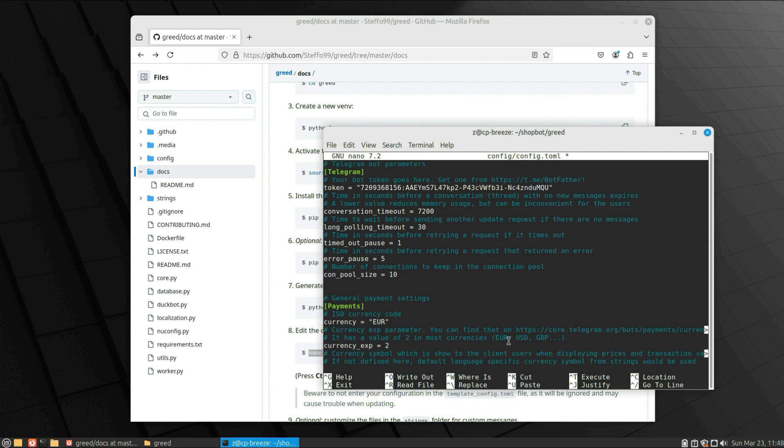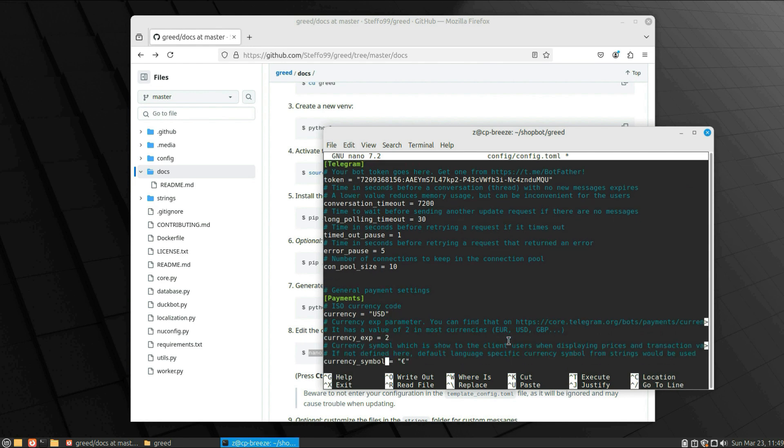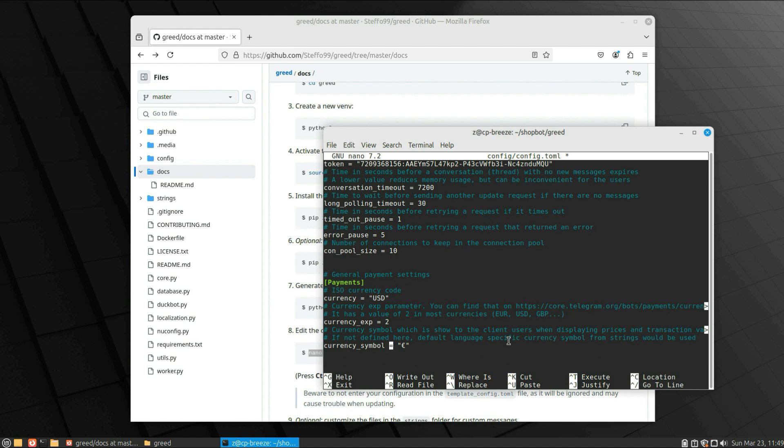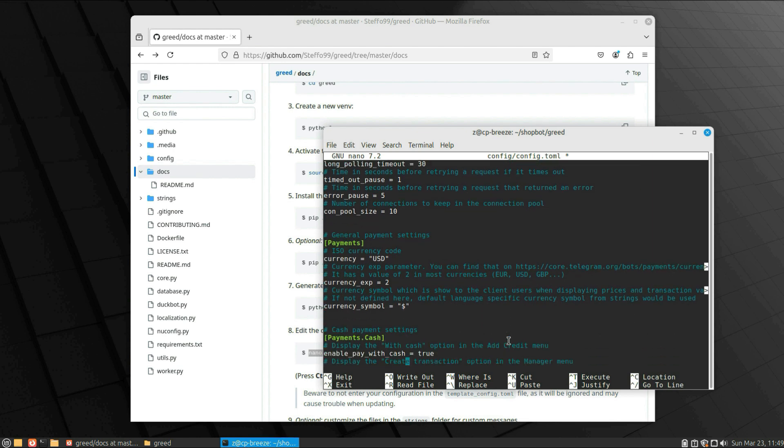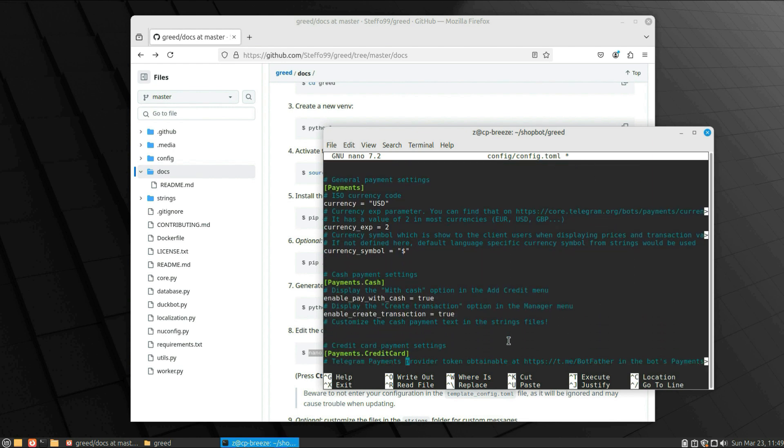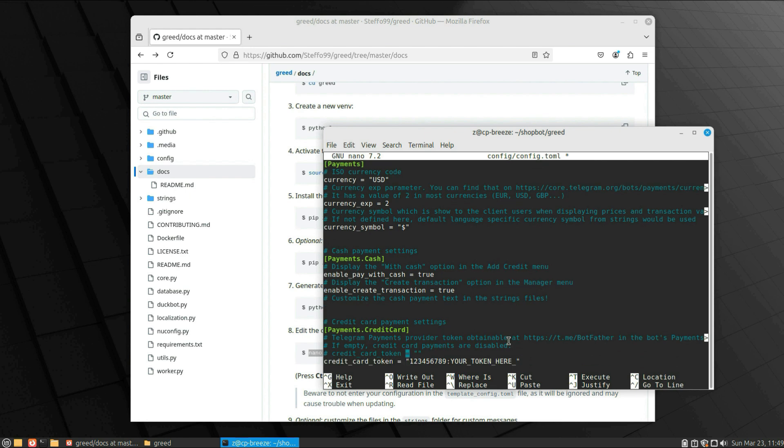Now we need to change it to USD dollar, United States dollar, and the sign—the currency symbol—it's dollar. Keep the cash as default, and I don't want to use credit card payment because we're going to use crypto for that. Save the file.